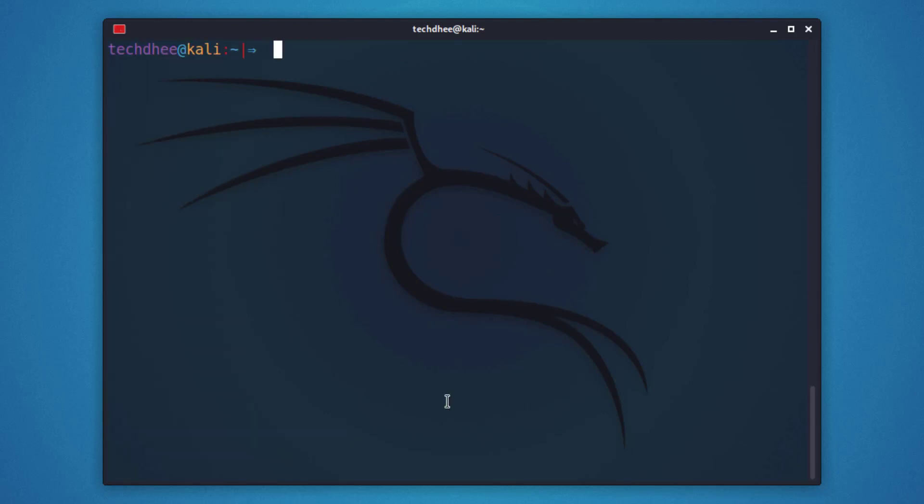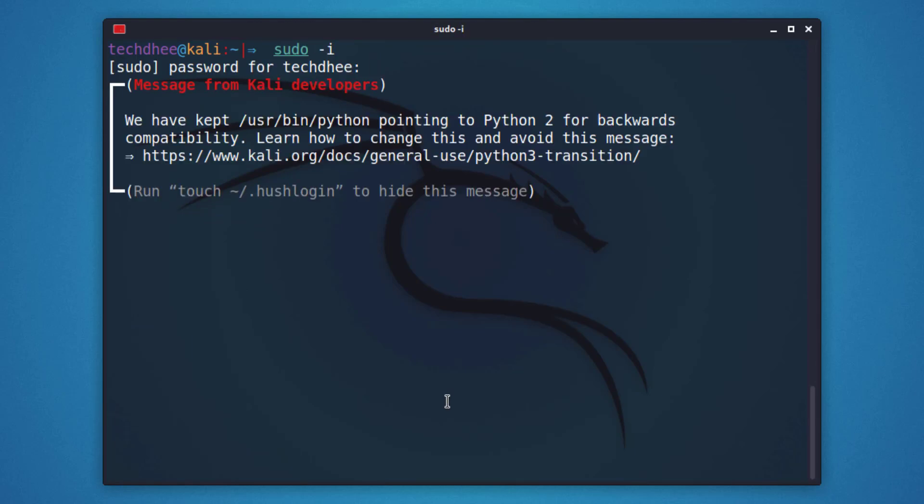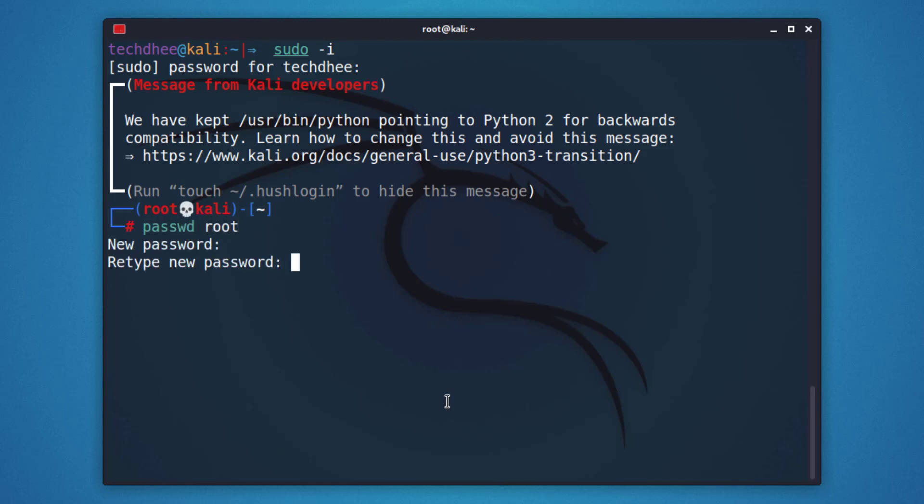So first of all, we have to enable the root user so we can change the username. Simply set the root password. If you want to learn how to change or set a root password, click on the I button.